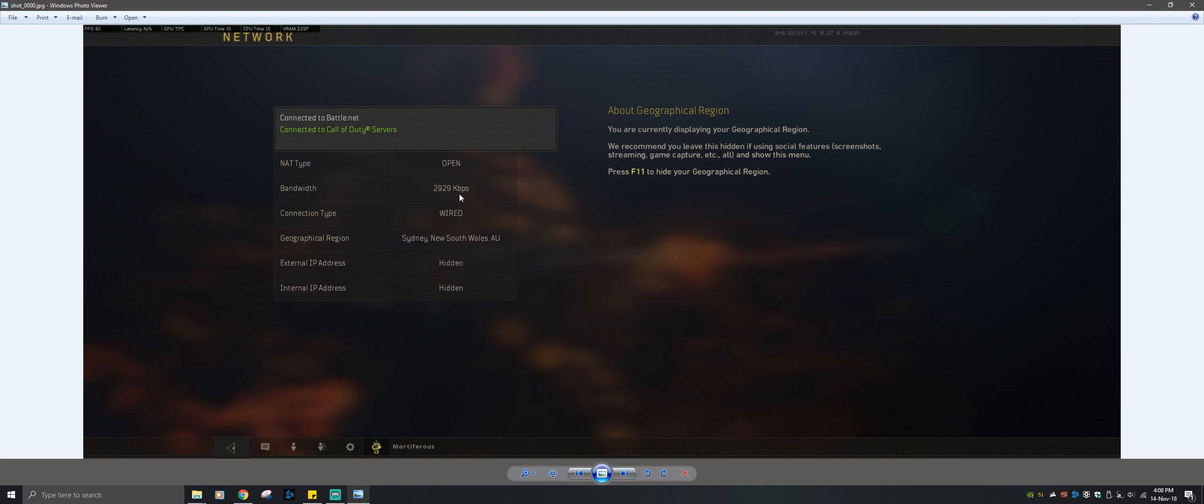Right now, it says it's 3MB. It'll fluctuate between 2, 3, and 4. Wired, I am not wired. I am, in fact, on Wi-Fi, which, you know, gets a bad rap. But these days, Wi-Fi is perfectly fine. Sydney, yeah, I don't live in Sydney, but I am connecting to the Australian service, which is good.